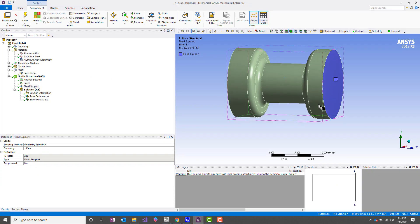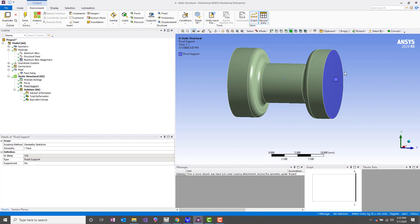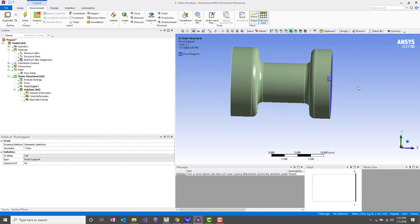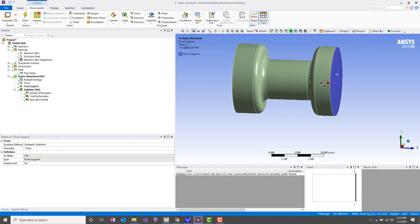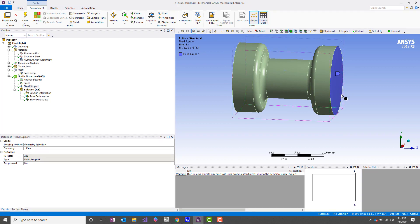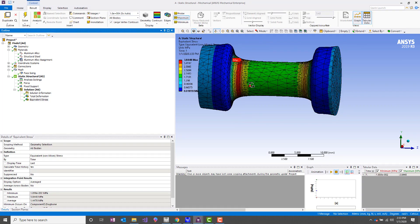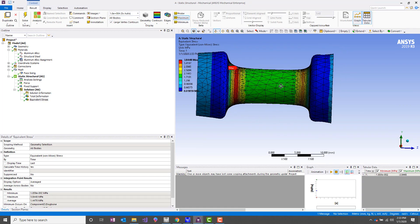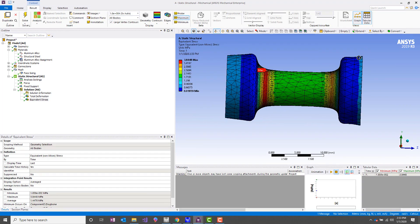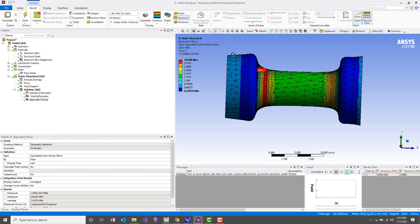But since we have this fixed support here, the nodes on this face are constrained in the Z direction, the axial direction, but they're not free to slide along the YX plane. So what we get is this Poisson's contraction here. You can see the deformed shape from the results is different than it is over here.